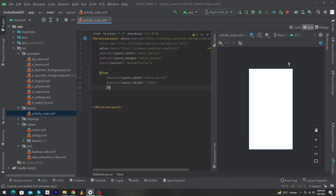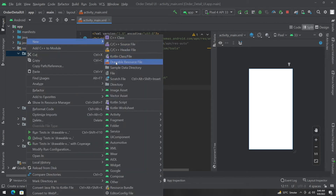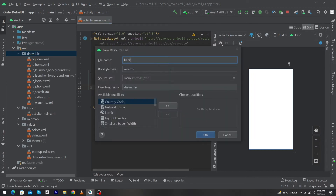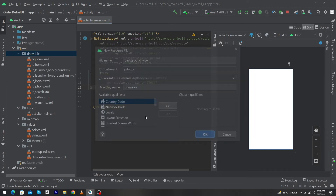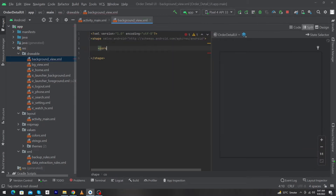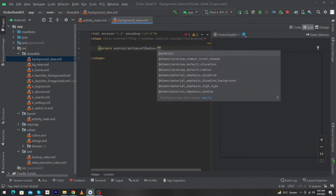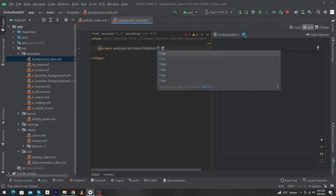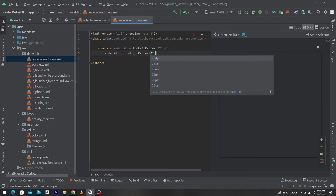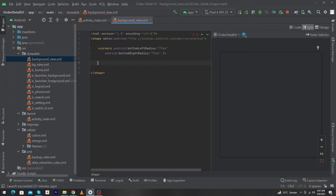Now we have to design the background for our view. Right-click on drawable, select New, click on Drawable Resource File, and name it background_view, then press OK. Next, click on shape and type corners bottomLeftRadius 75dp and bottomRightRadius 75dp, then put a forward slash.